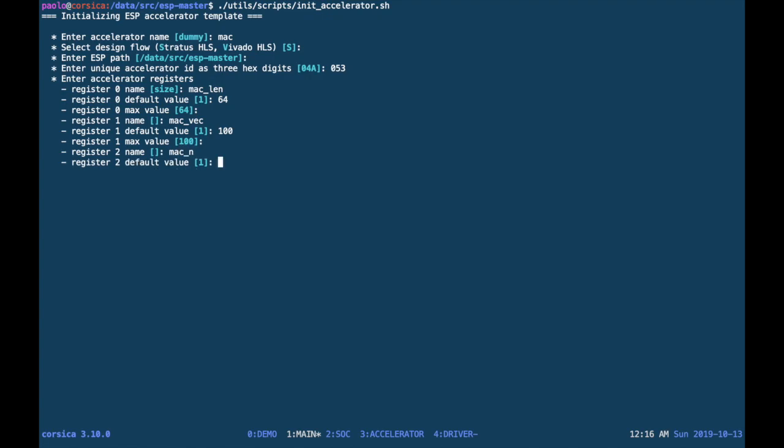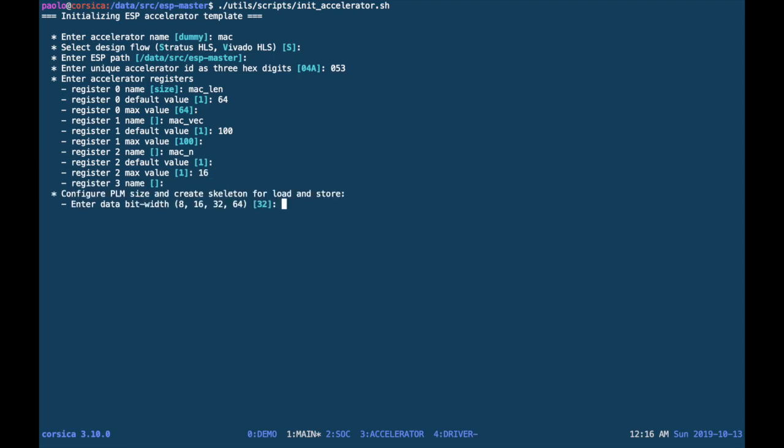That determines, in this particular case, the number of iterations that we want the accelerator to run on multiple batches of vectors before waking up the CPU.